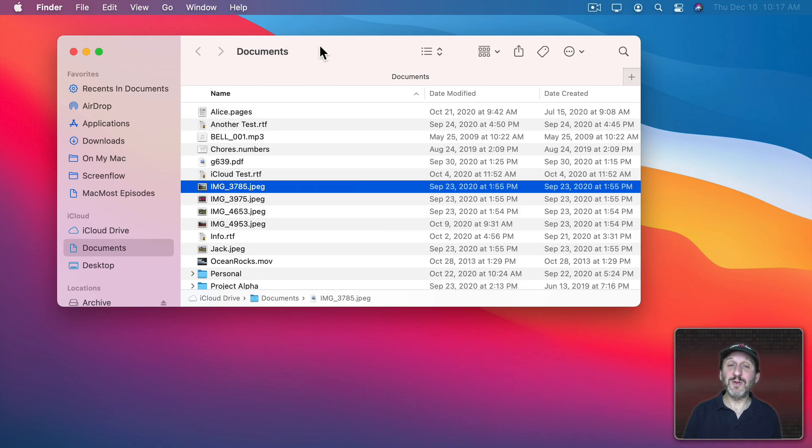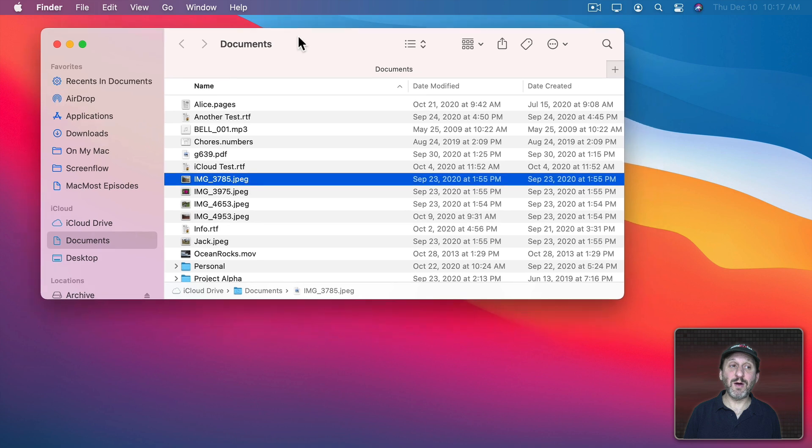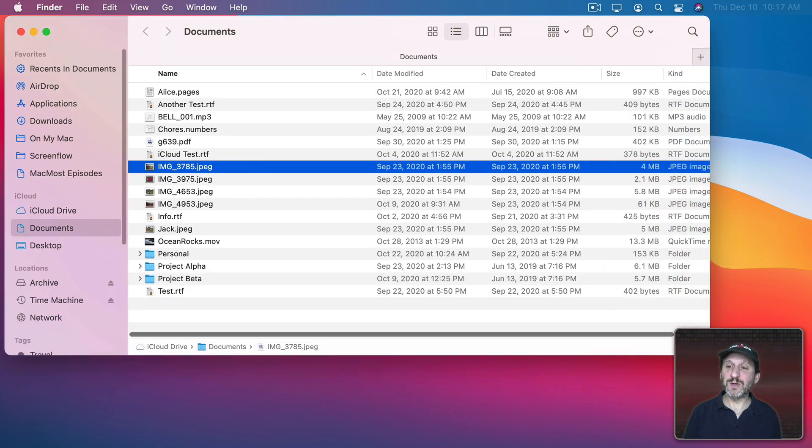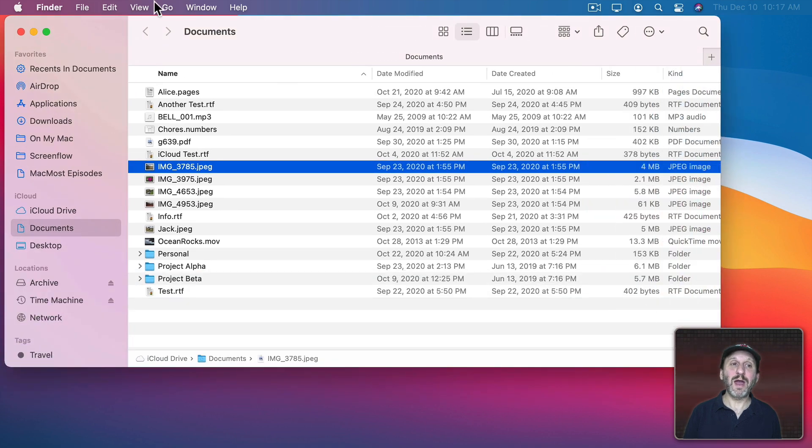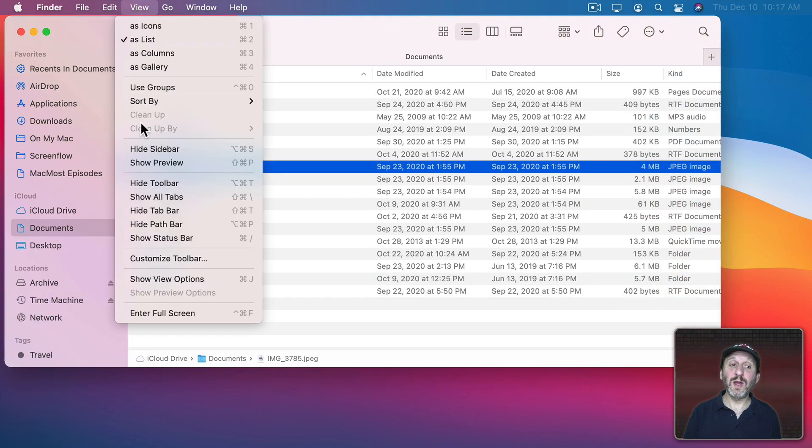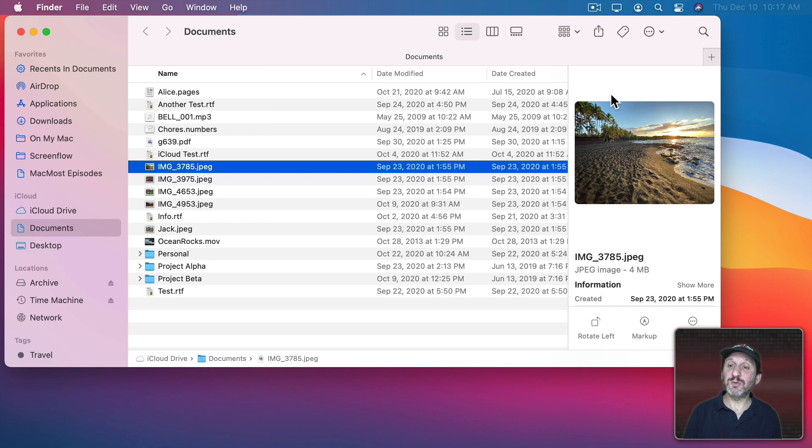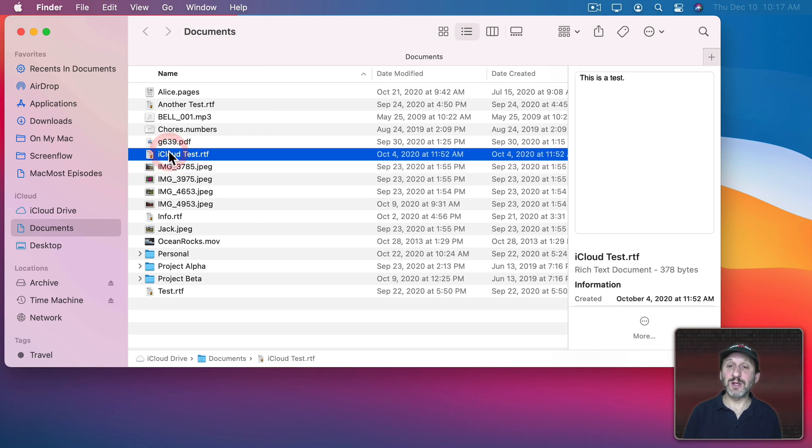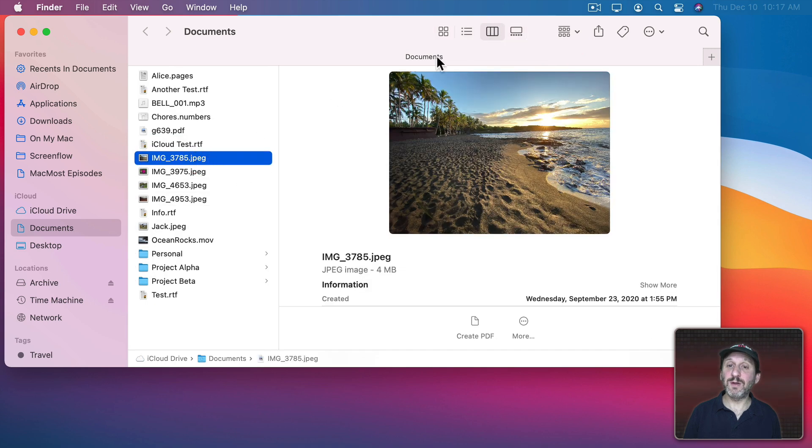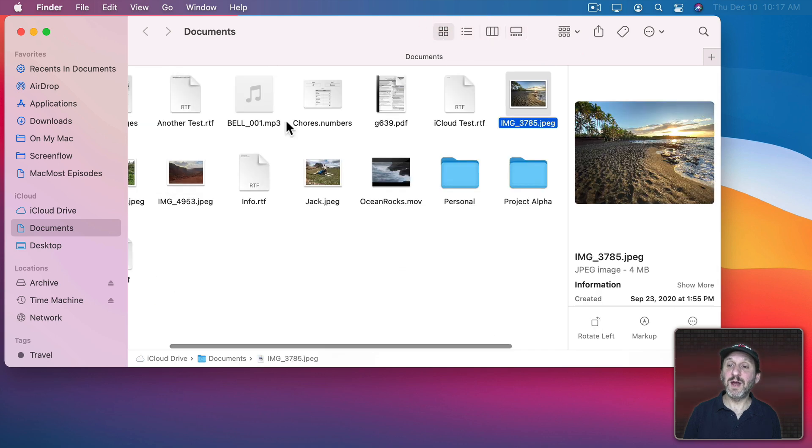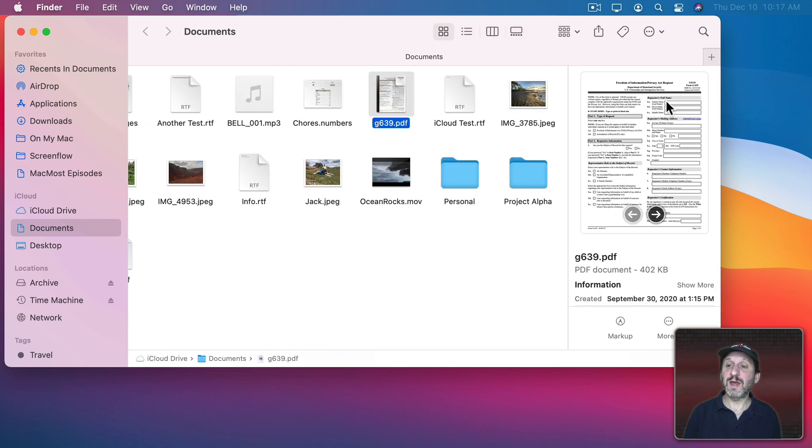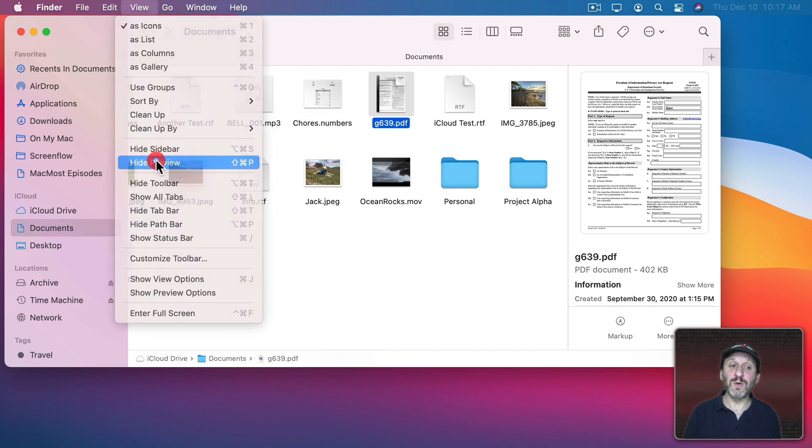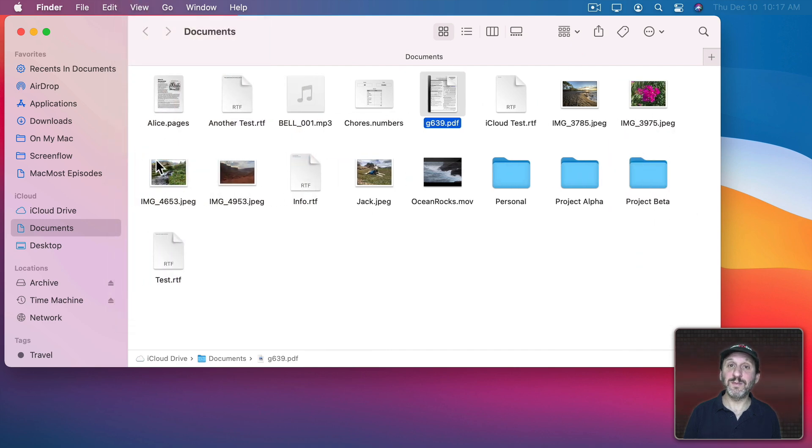There are other ways to view previews as well. For instance, if I take this Finder window here, I can go to View and then Show Preview. It will show me a preview just like Quick Look here on the right side. I can do that in List View. I can see that in Column View as well. Even Icon View can have a preview here on the right. You can always turn it off by going to View, Hide Preview.